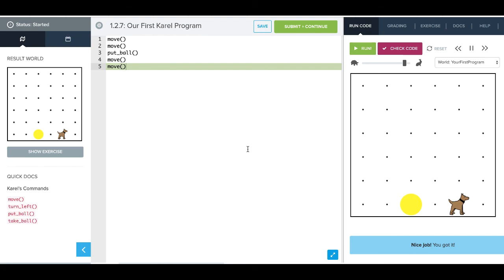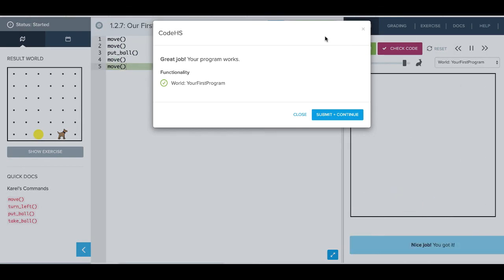Once you're all done with everything, you can hit this submit and continue button. And when you do that, it'll check your code one more time. And if it works, it'll show you a great job. And if it doesn't work, it'll give you an option to go back and fix what you have. So that's all for now. It's your turn to go and explore.